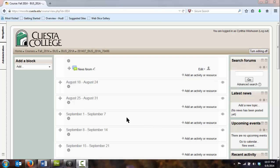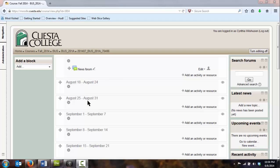When you first log in, it's a little overwhelming because there's a lot of white space and not a lot of information in your course. When I'm looking at this course, I can see that my sections are broken up into weeks or topics if I choose.